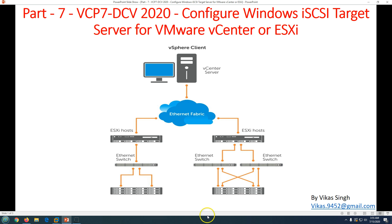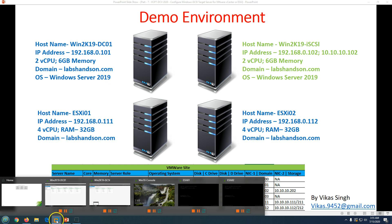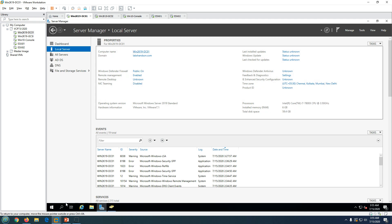In this video we are going to configure a Windows iSCSI target server and connect it to the ESXi host and vCenter Server later on. Let's get started. This is my domain environment — the first machine is win2k19dc01 which is my Active Directory and DNS server. My domain name is labsense1.com, and Active Directory and DNS are running on this machine.